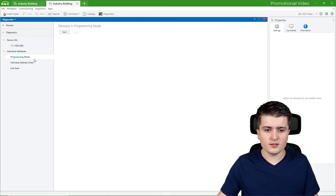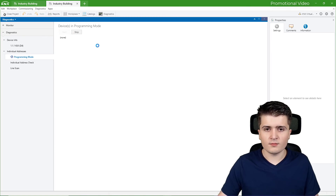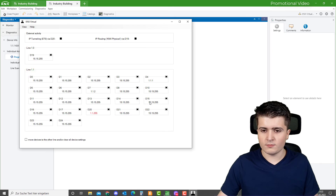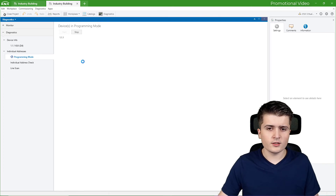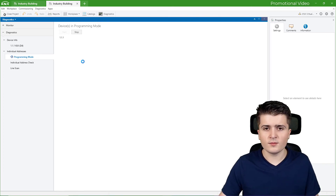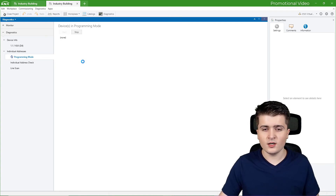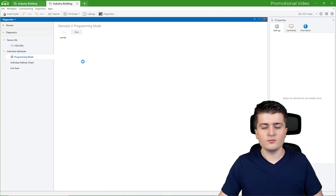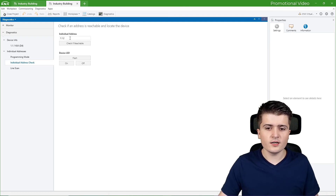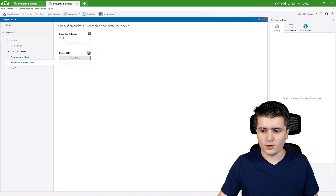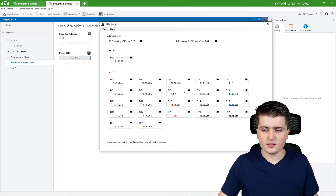Next up we have individual addresses. As the name suggests, we can see which devices are in programming mode. I open up KNX Virtual and put device D4 into programming mode, and then we should see that device 1.1.1 appears, showing me that this device is in programming mode. This is useful if you have lost the information of a device's physical address — you simply press the programming button and see which physical address it has. We can also check if a device is available at a given address, for example 1.1.2, and flash it to locate it — you can see in KNX Virtual the device 1.1.2 flashing its programming LED.